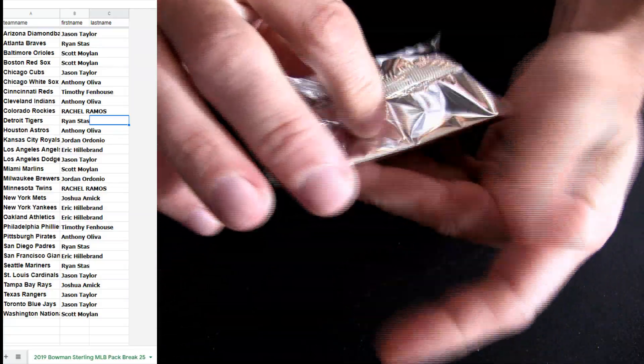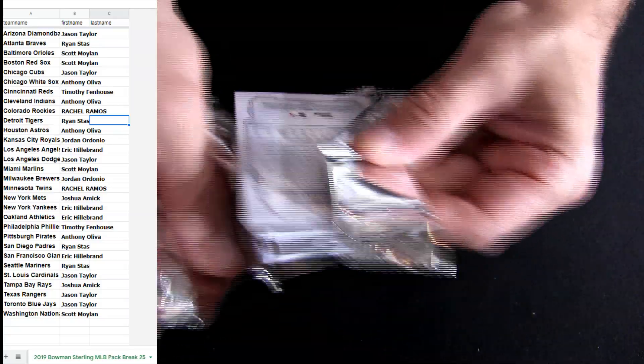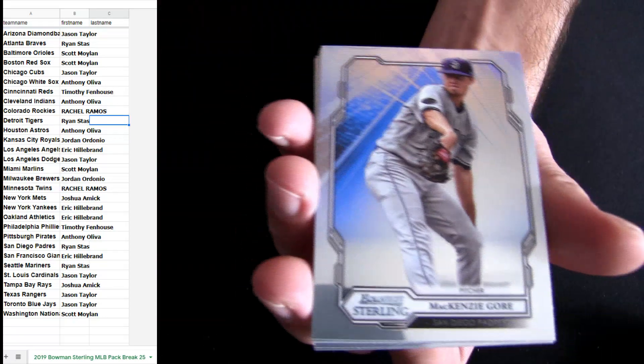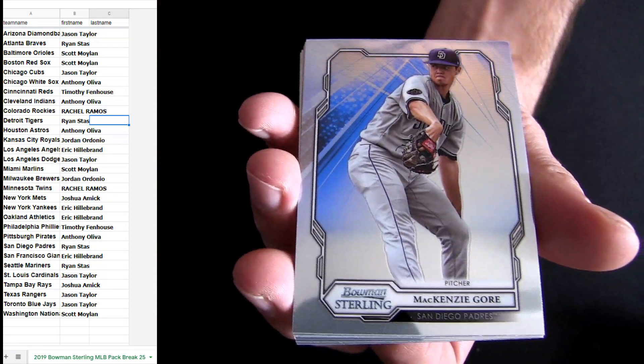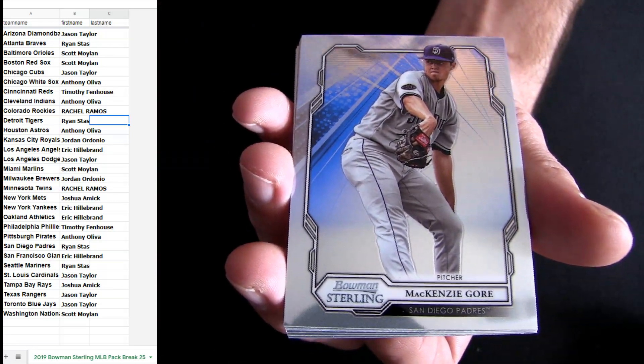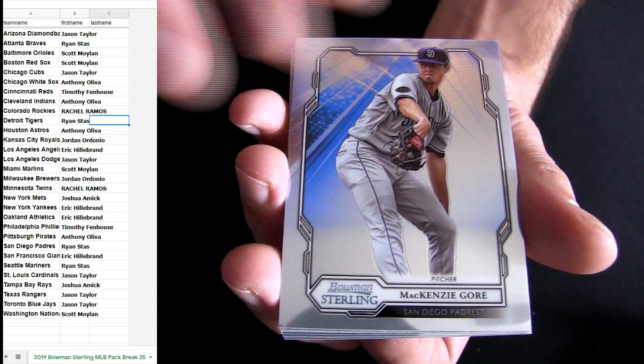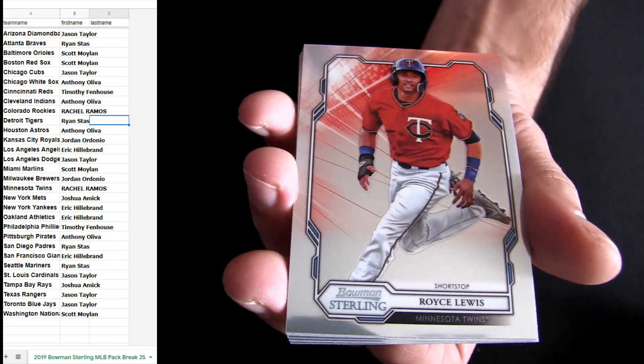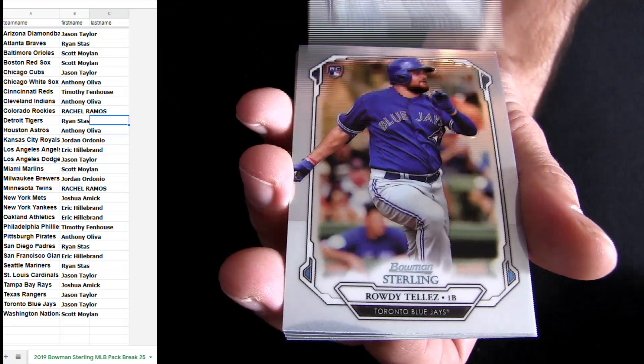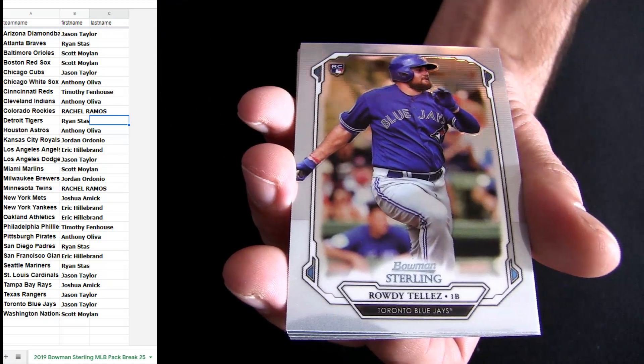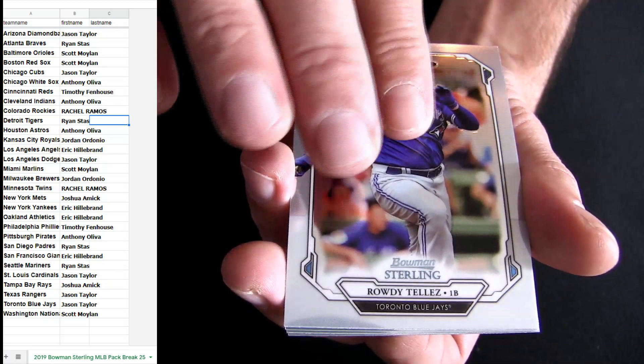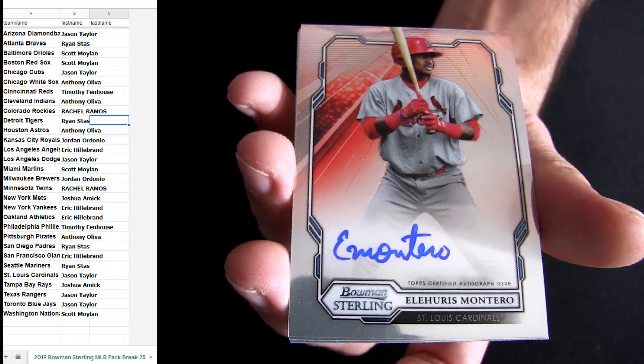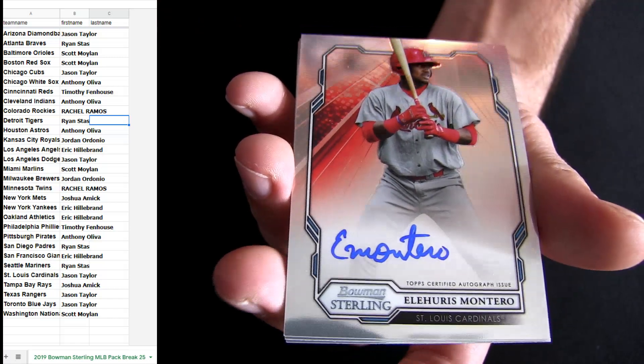UNPARA, all caps. You got to have three or more. Got to have three or more for UNPARA. Three or more, UNPARA, all capital letters. Montero Cardinals.